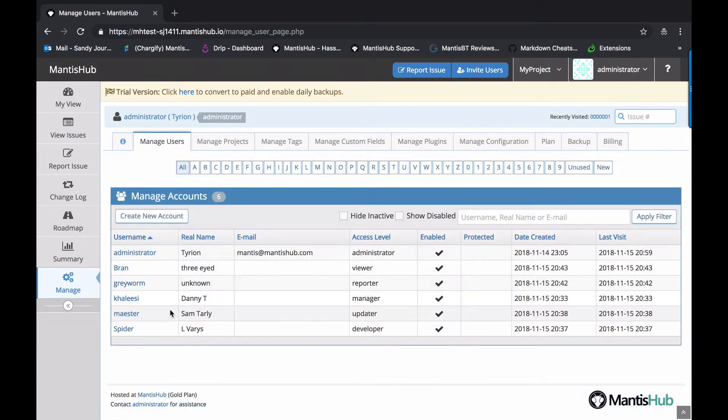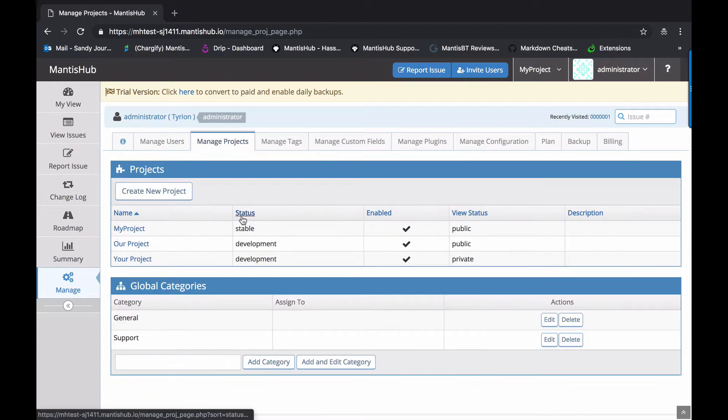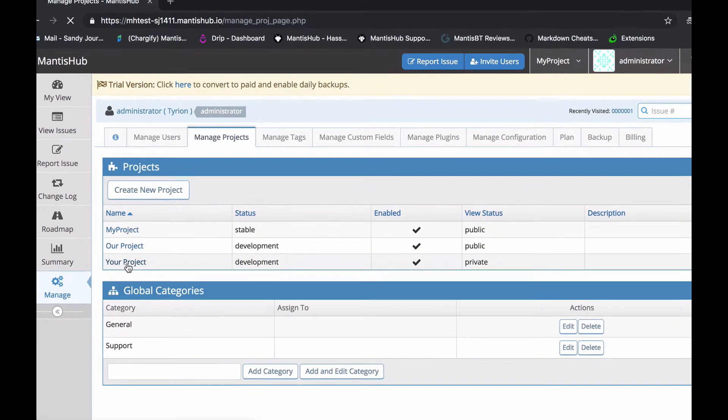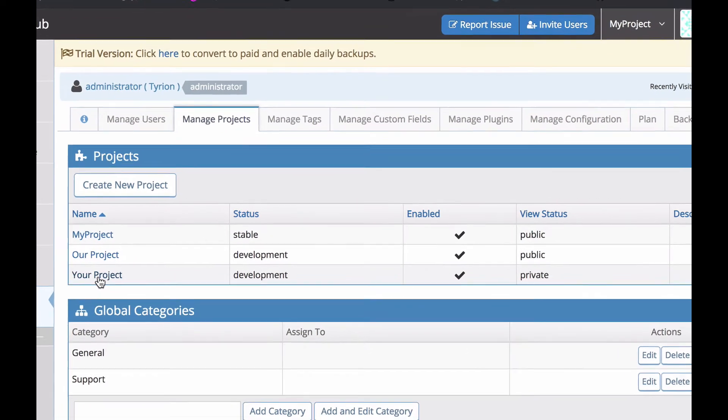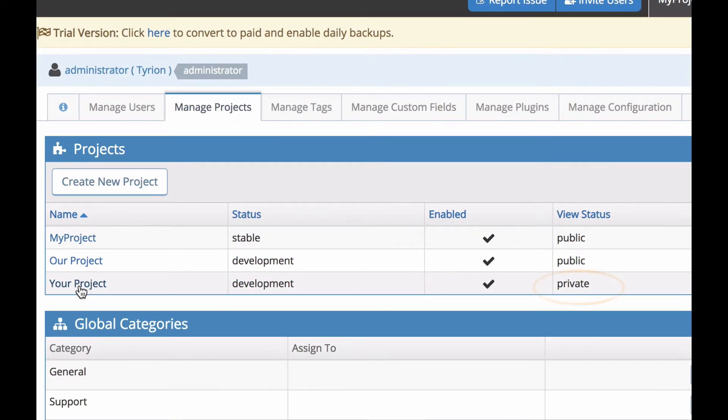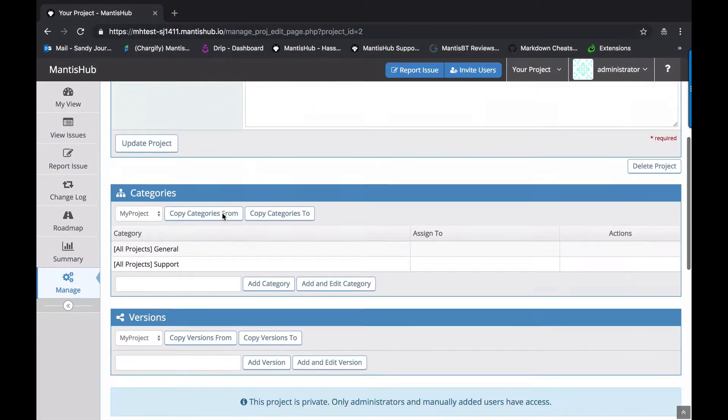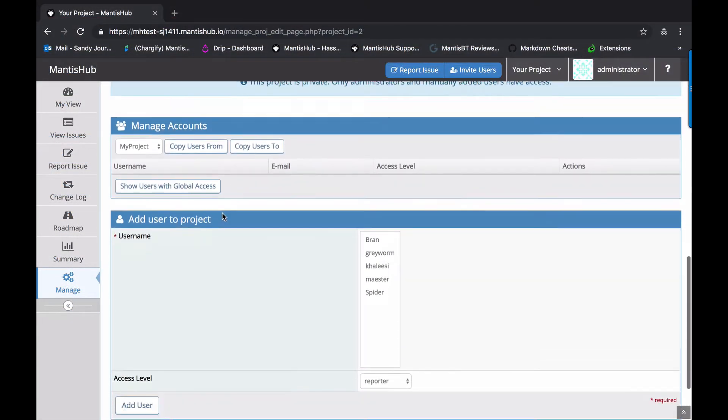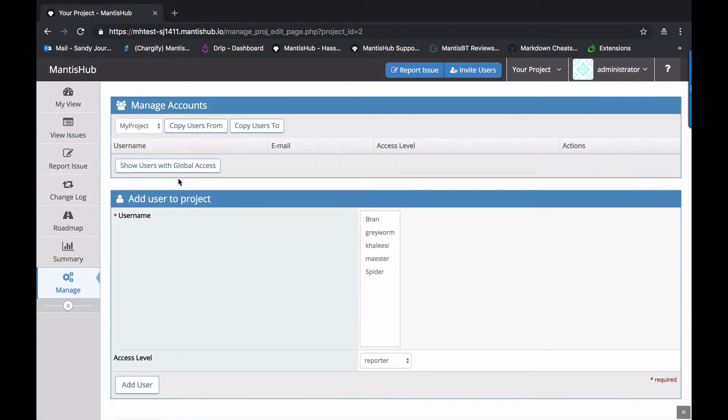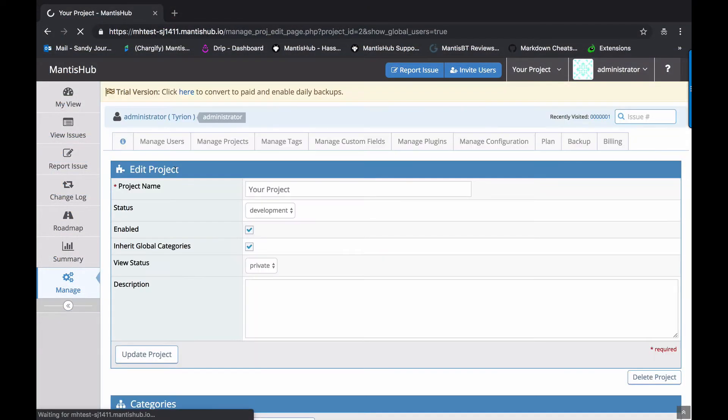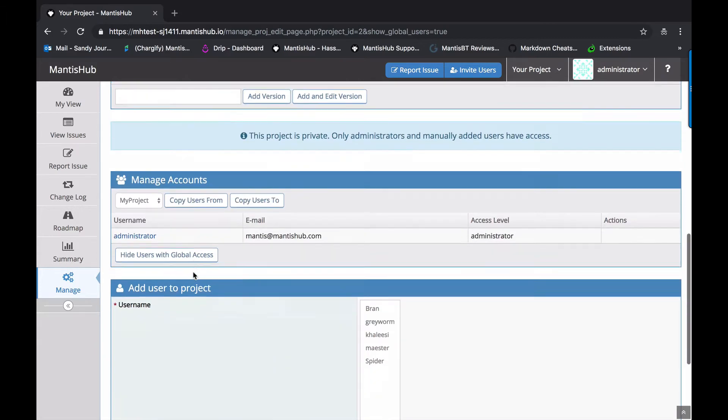Now the only exception here is administrators. Administrators can't have their access level changed for specific projects. Their access can't be downgraded. The only other time you would add users specifically to a project is if the project is private. You can see here that only users with global access are administrators.